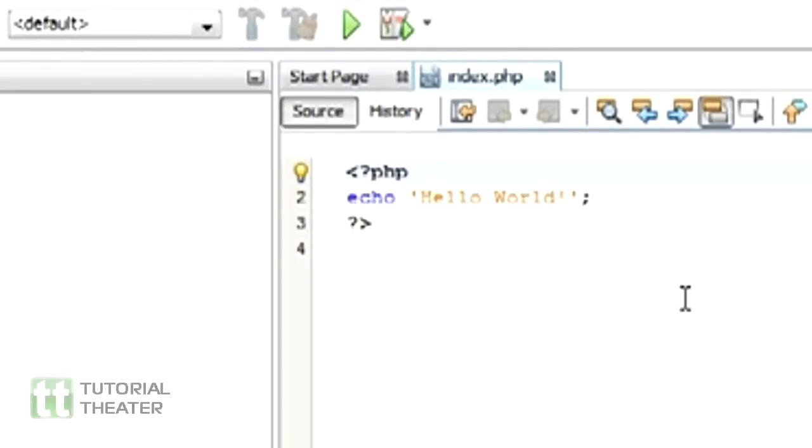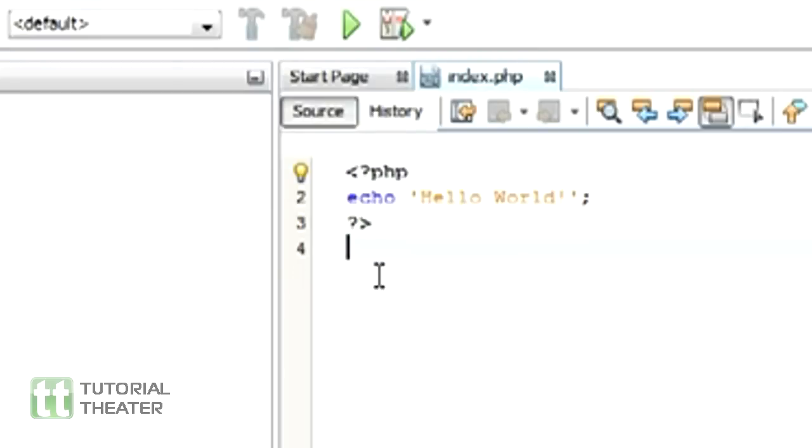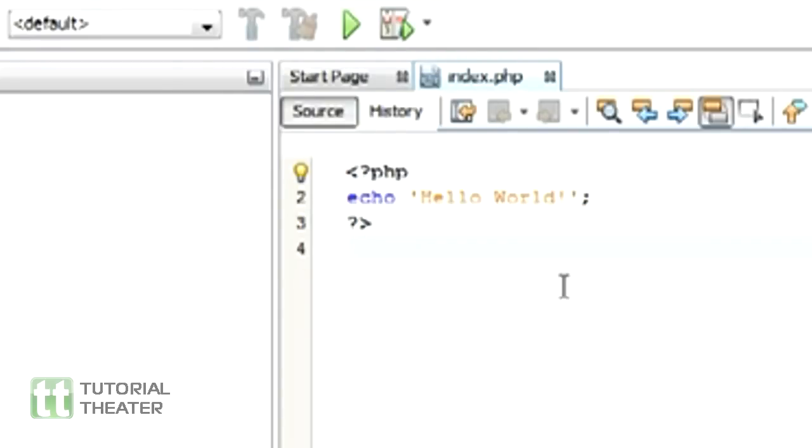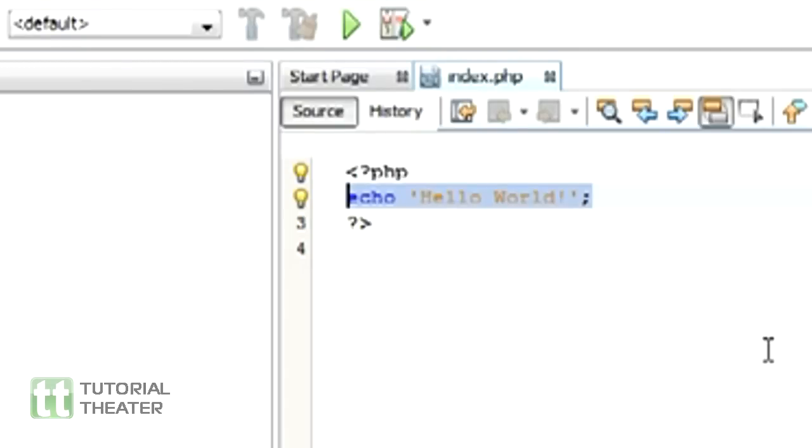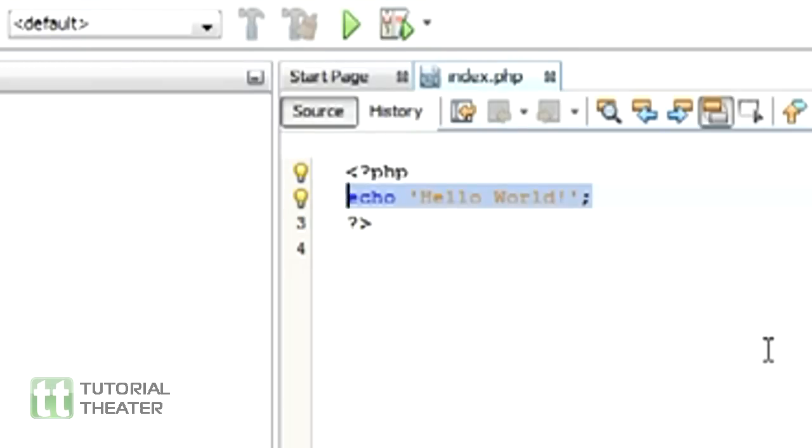In the last episode tutorial we made a simple Hello World application. In this tutorial we will be looking at variables, how to use them and how they work, so let's start.